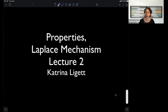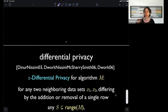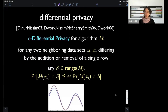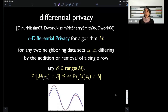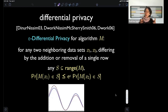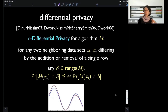Last time we thought about what privacy could mean when we have a database of sensitive information and want to compute on it. We arrived at the notion of differential privacy. What differential privacy is, is a restriction on the behavior of an algorithm that takes databases and produces some outcome. The algorithm has to treat neighboring databases similarly — databases that differ in one person's information, by addition or removal of a person.